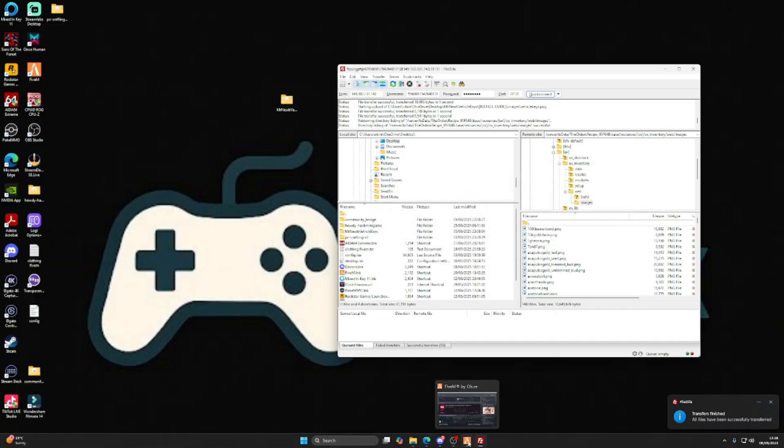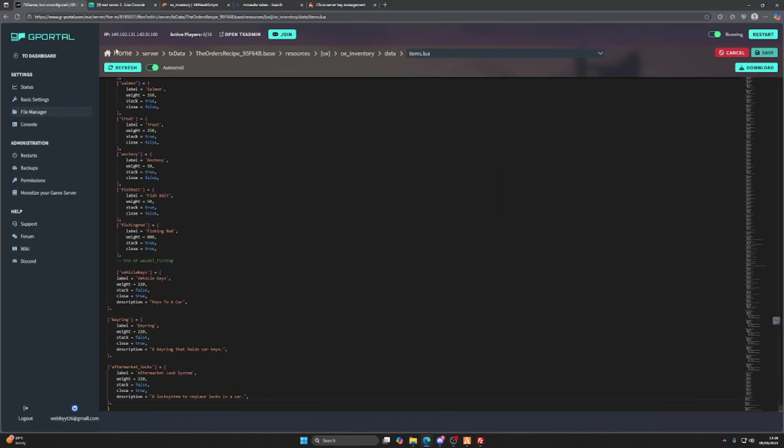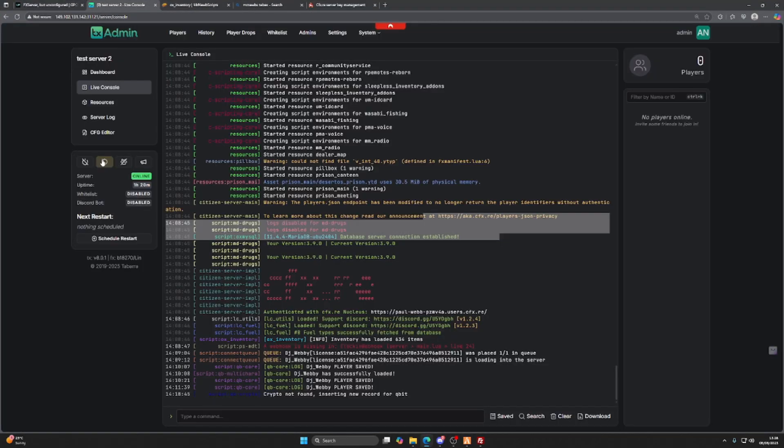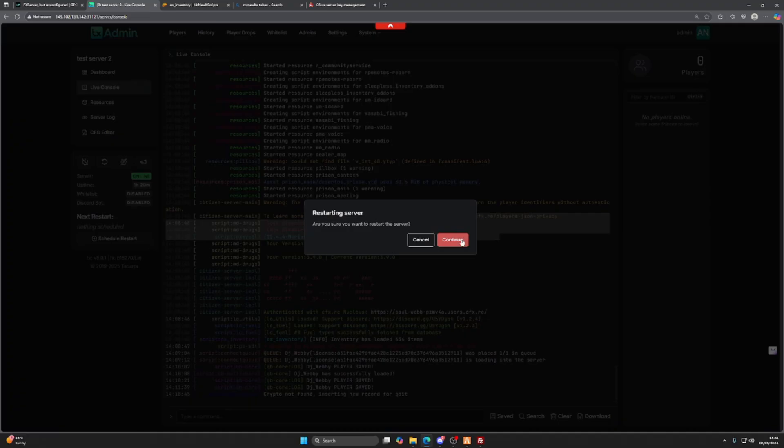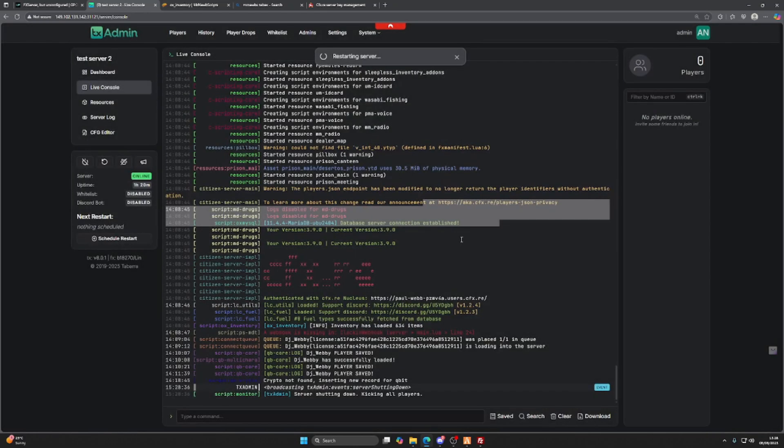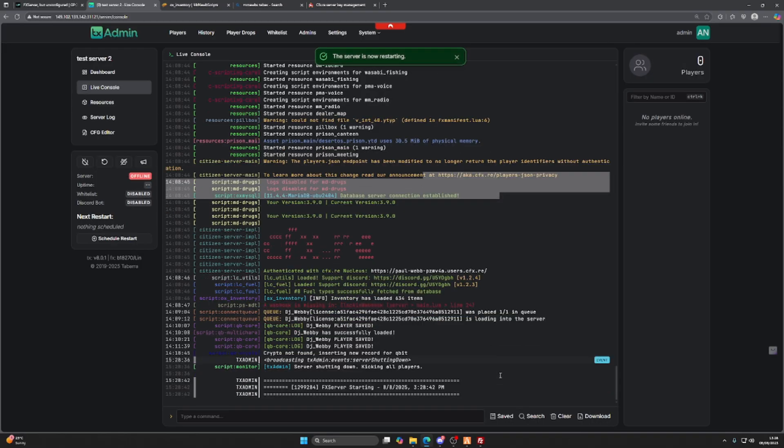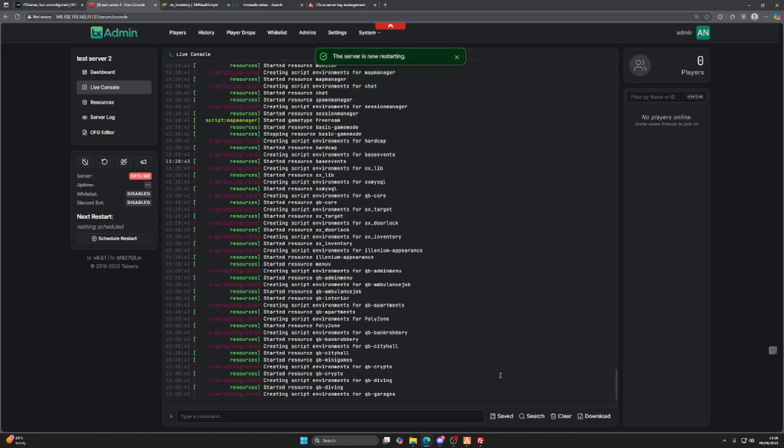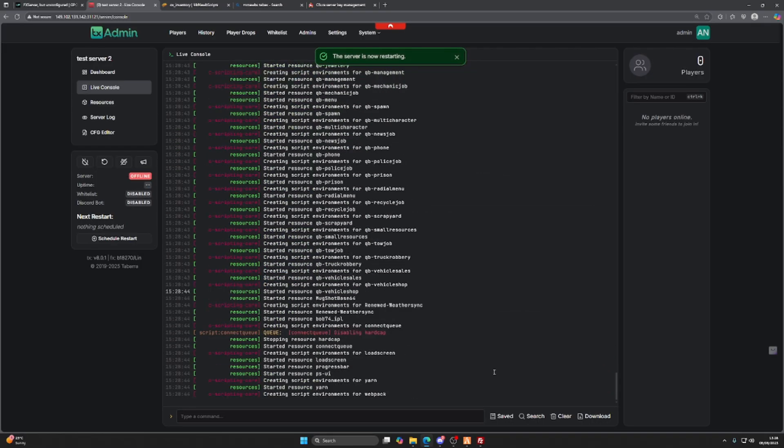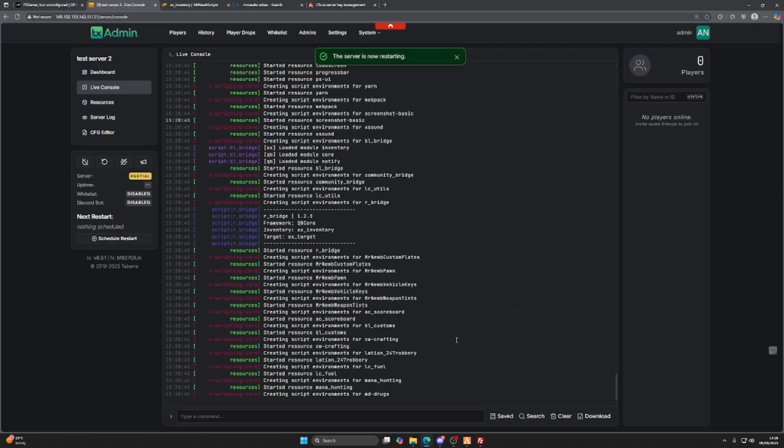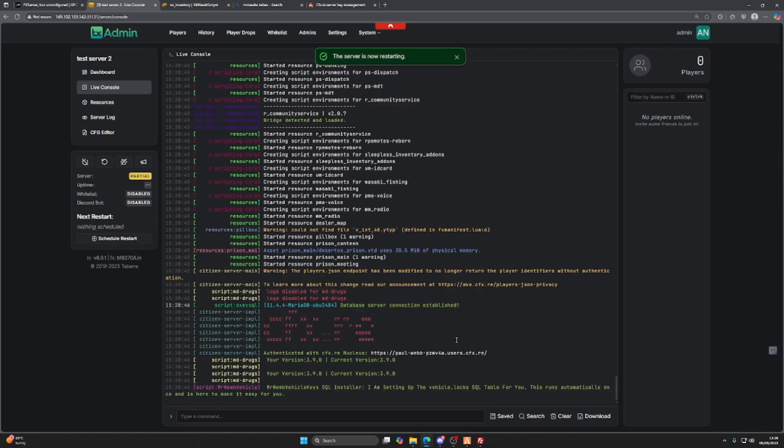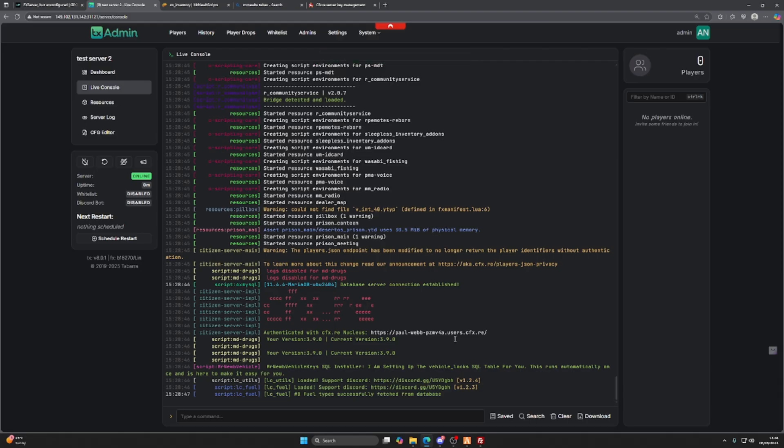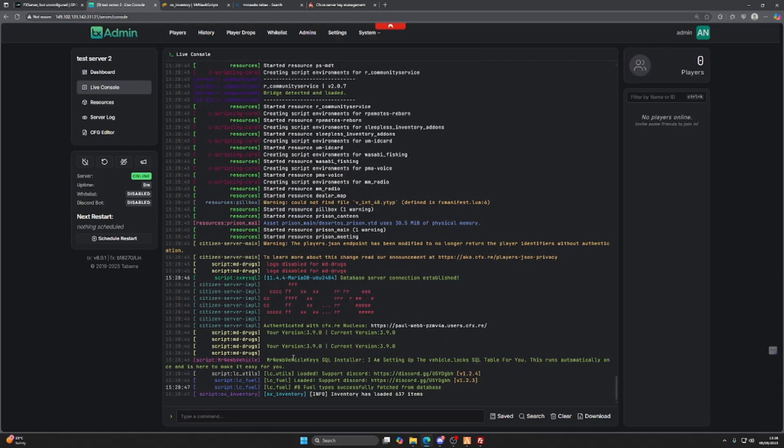And that is all you need to do to install this script. Now if we come back to here, we save that and go back to here and restart our server. Lock. You'll see as soon as this restarts, the script will be running and we will have a new key system.